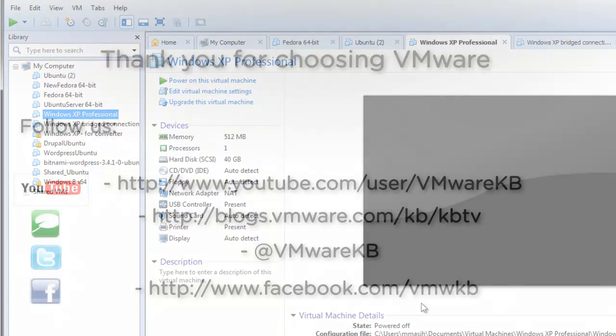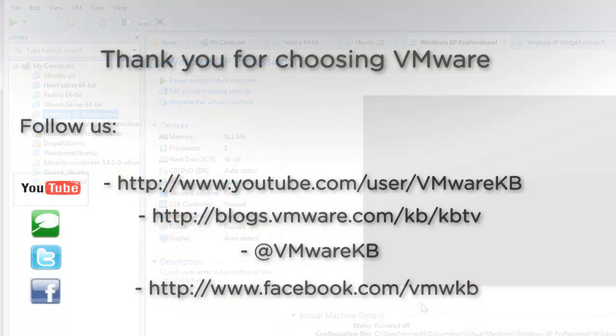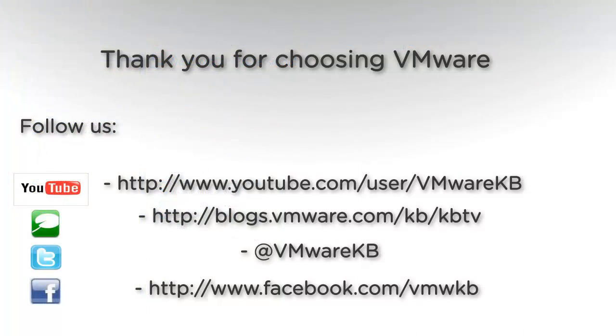This concludes our look at restricting virtual machines in VMware Workstation 9.